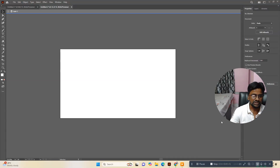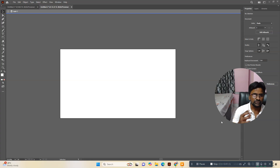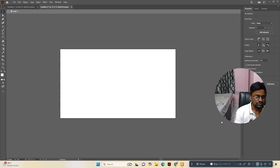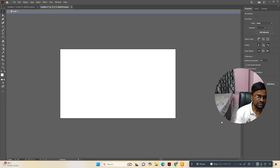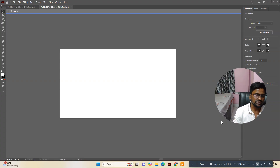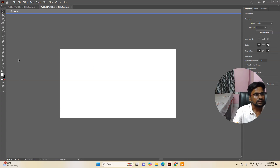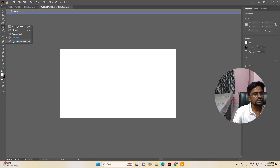Hello friends, welcome to my channel. In this video I am going to show you how you can use the star tool. This is very important and very interesting — how you can manipulate, increase, or decrease the number of pointers, etc. Step by step I will show you how you can do all these things. So let me go to the artboard, and on the left side you can see there is the star tool.